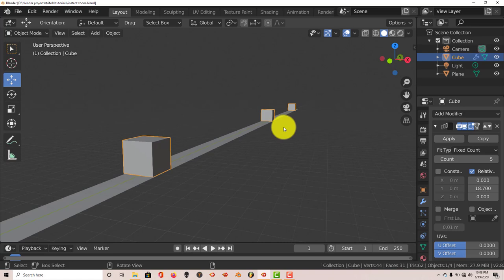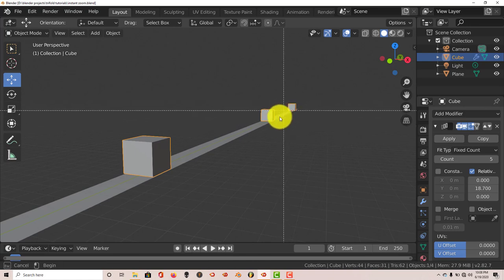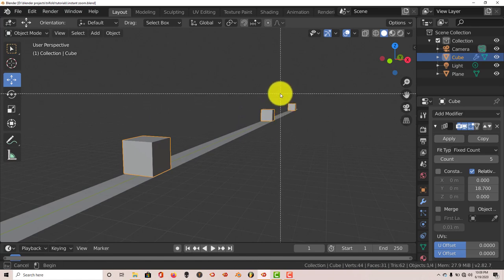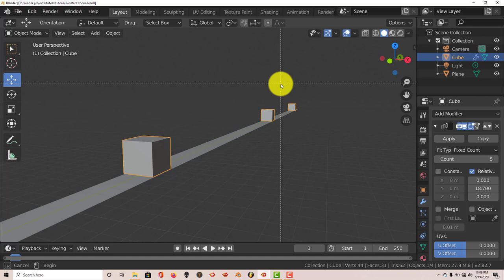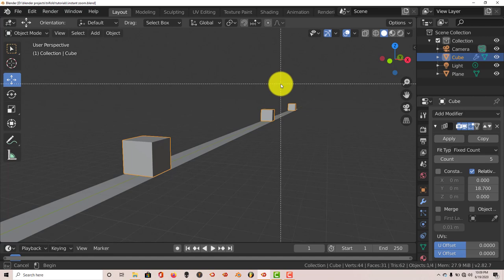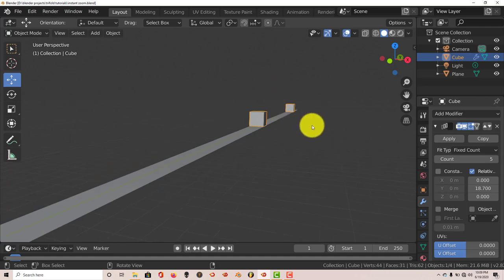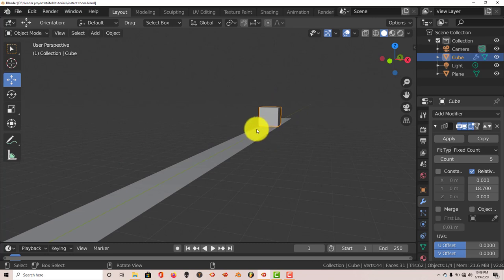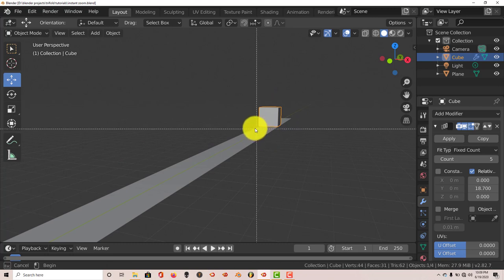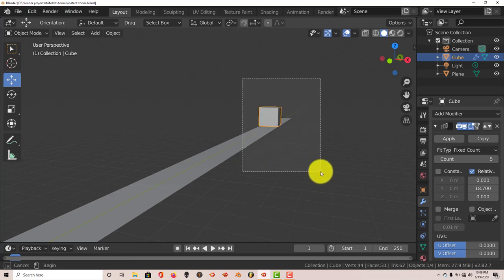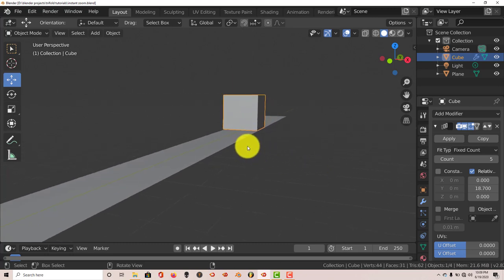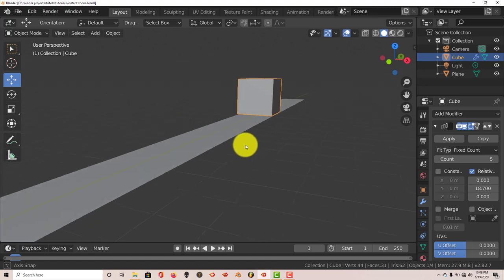All you have to do is hold down Shift+B, and when these crosshairs come up, hold down your left mouse button, click and drag. That's it. And if you want to get closer, Shift+B again, left click and drag, and there you go.